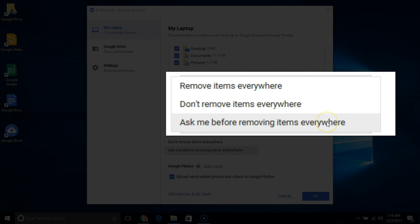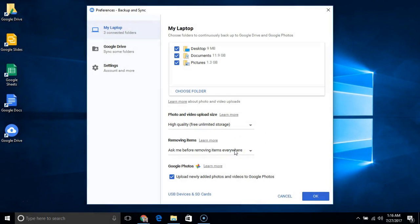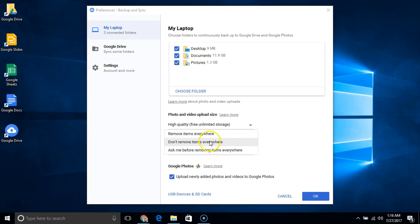Ask me before removing items everywhere: When you delete something on your computer, it will ask you if you want to delete it everywhere. When you're done making your change, click OK in the Preferences window.